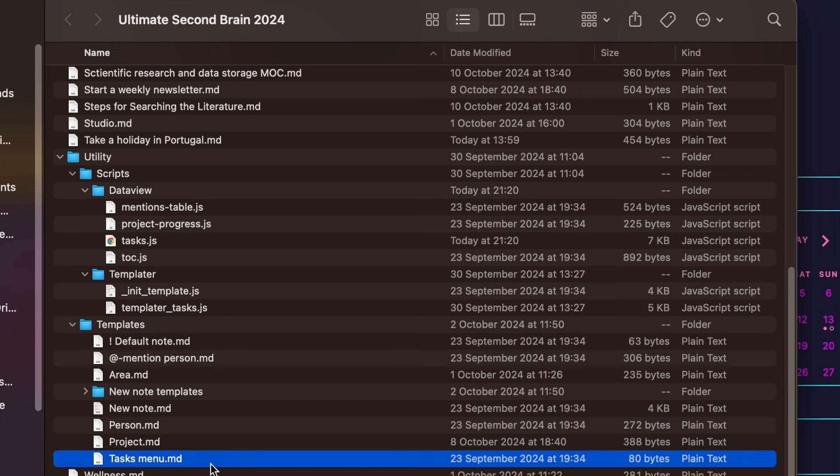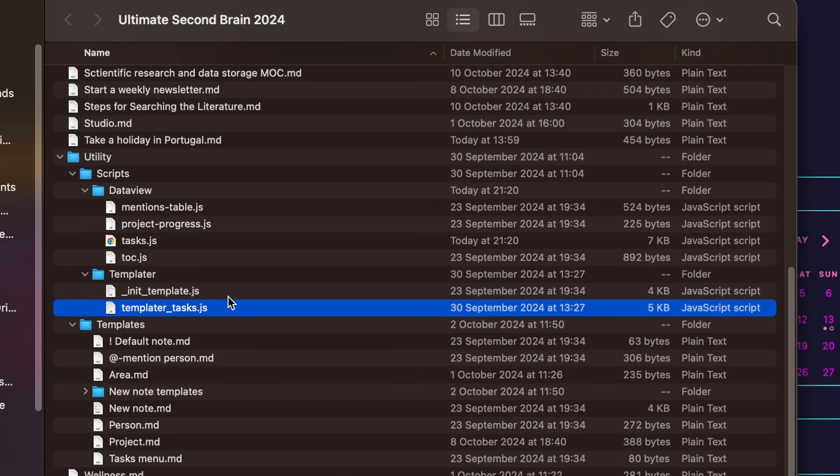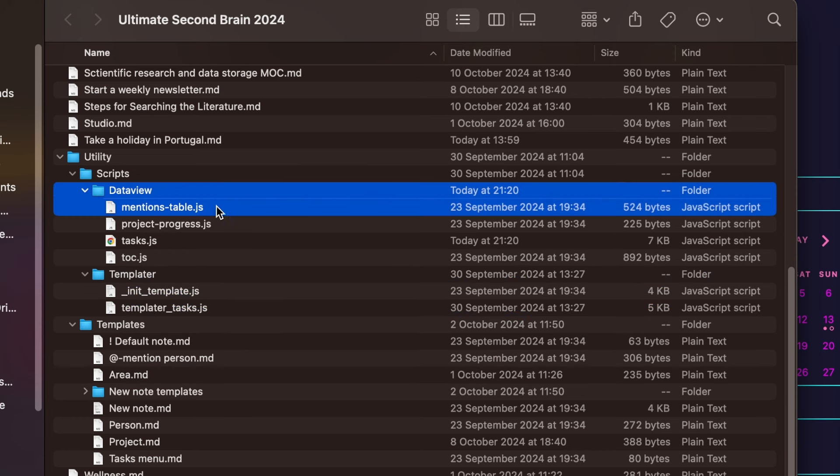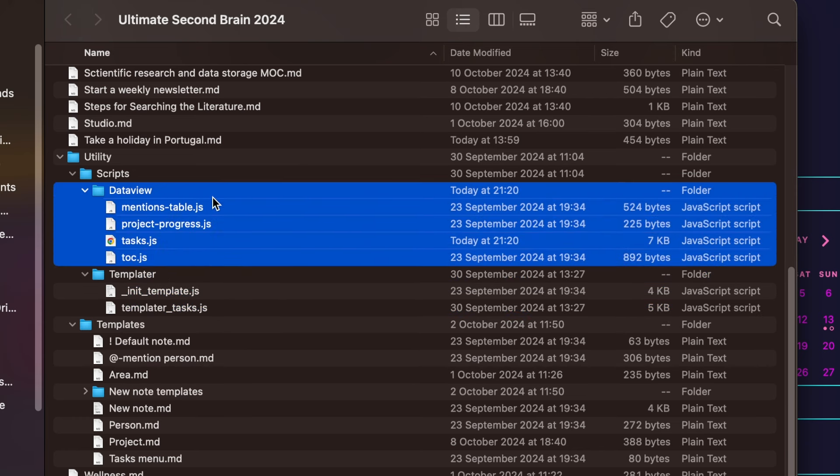The tasks menu template should be stored in the templates folder. The two templater user scripts should be in the templater scripts folder. The other scripts are in the data view scripts folder. Lastly, verify that your community plugin settings are correct.